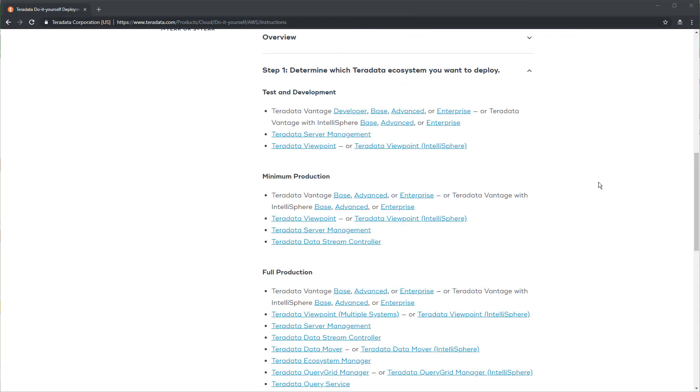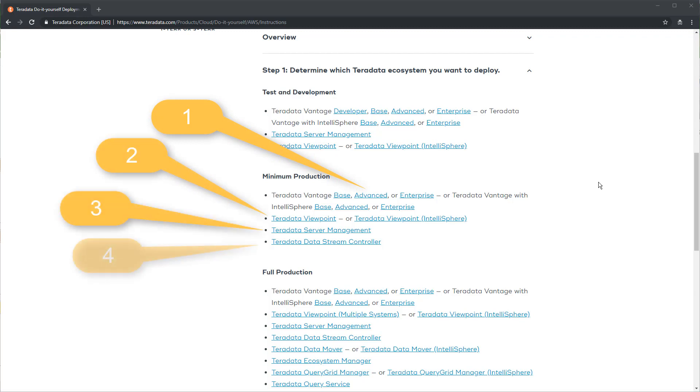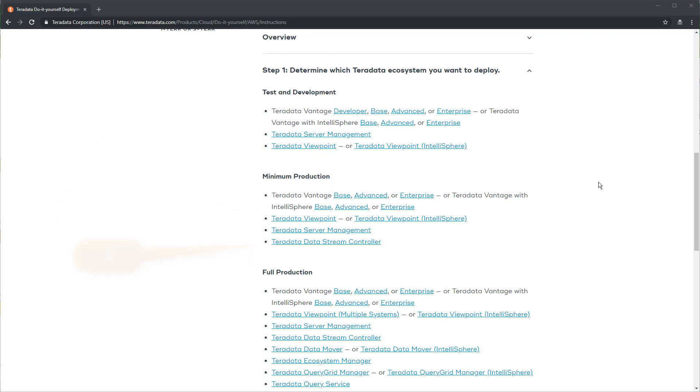Our selected ecosystem of Minimum Production has four components: Teradata Vantage itself, Viewpoint, Server Management, and Data Stream Controller. Before we can launch all of these as an integrated ecosystem using a CloudFormation template, we need to subscribe to the products individually. Click on each of the product names in the Minimum Production Ecosystem section.